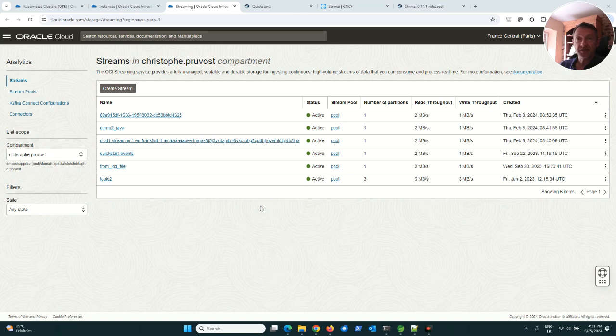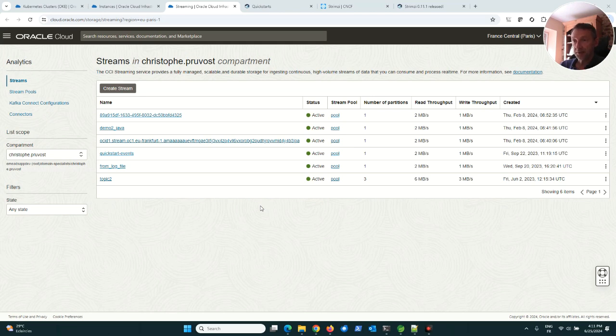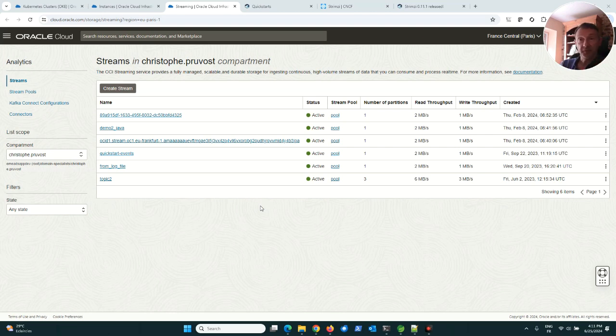For example, the customer wants to manage Kafka himself in a Kubernetes cluster because he wants to be cloud agnostic and wants to have exactly the same configuration of Kafka on their on-premise Kubernetes cluster and on different kinds of cloud providers like Oracle.